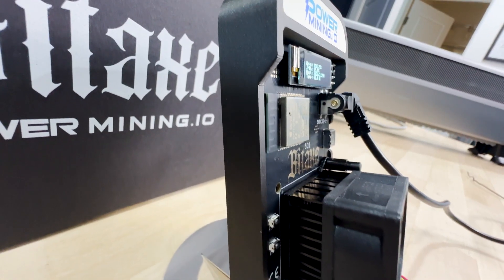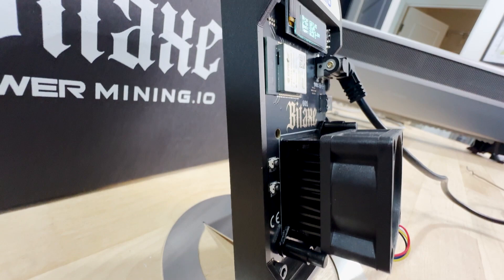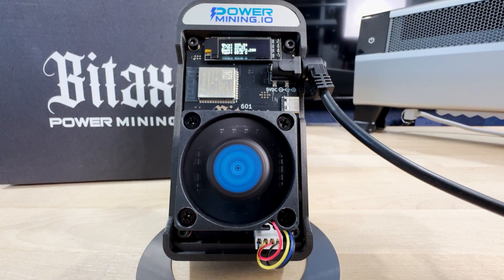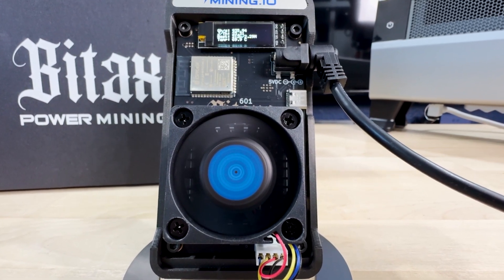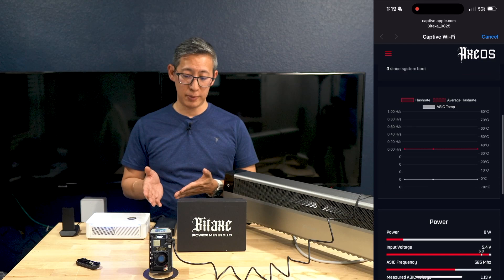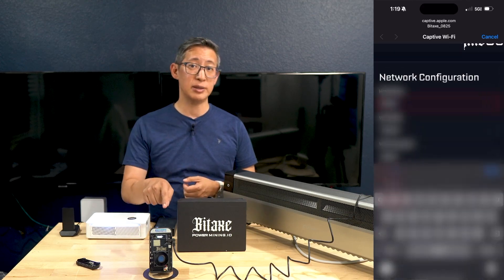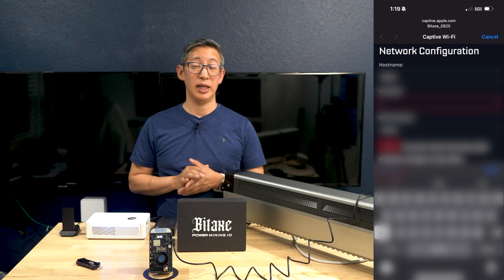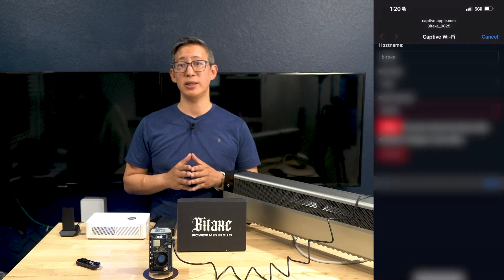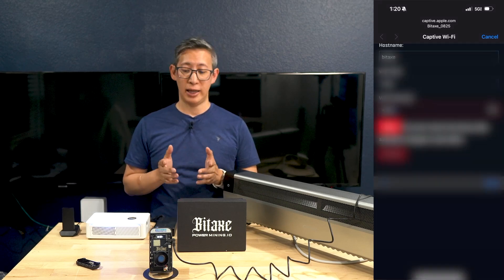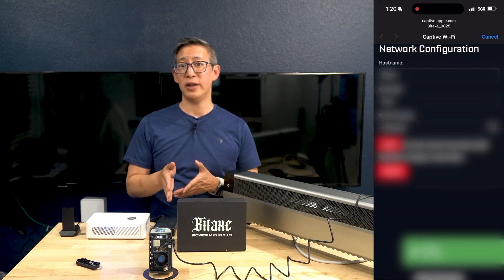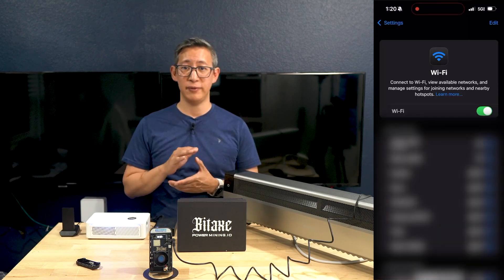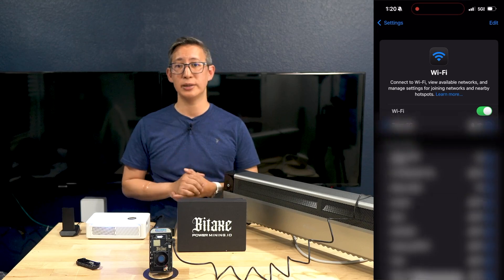When it comes to setup and assembly, setting up this BitAxe Gamma is pretty straightforward. It literally takes just a few minutes to get the miner up and running. The intuitive interface and built-in WiFi make configuration a complete breeze.